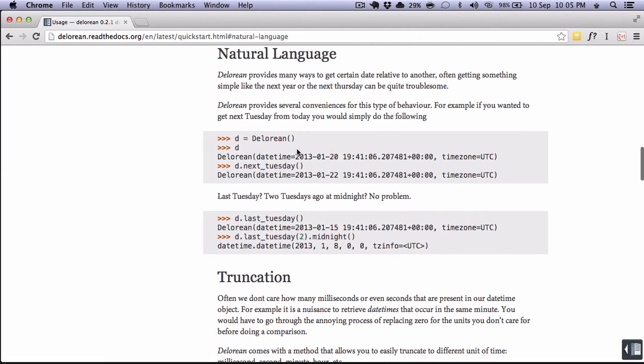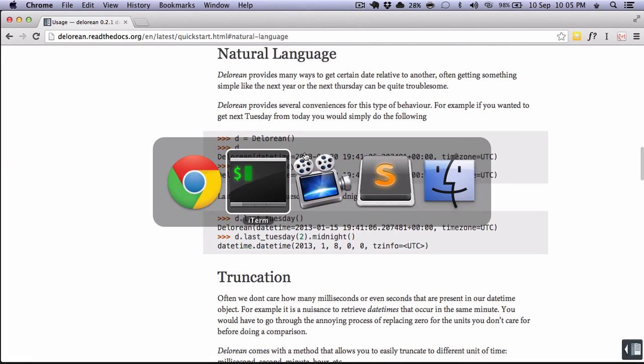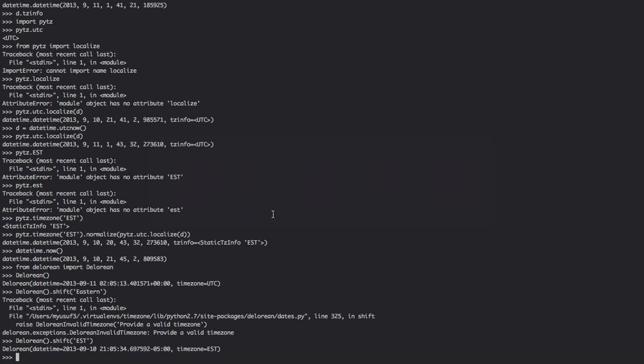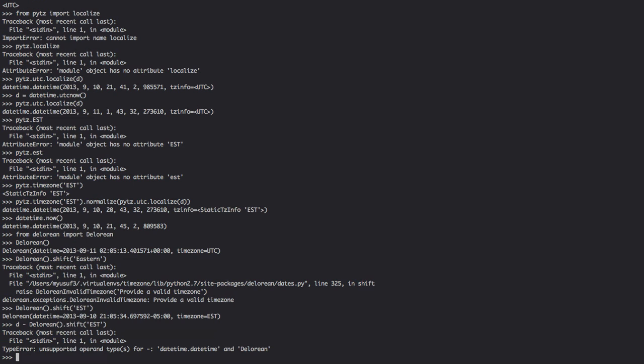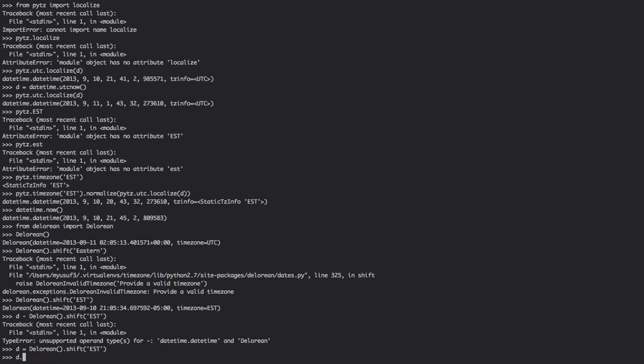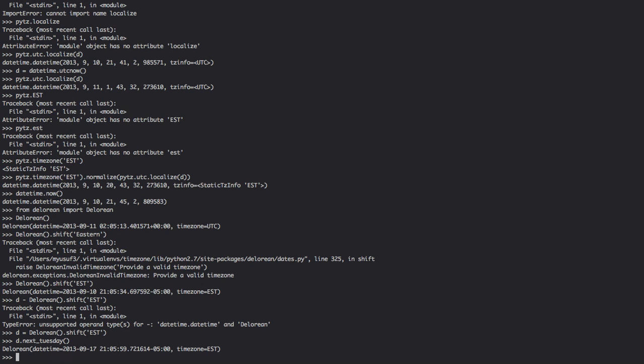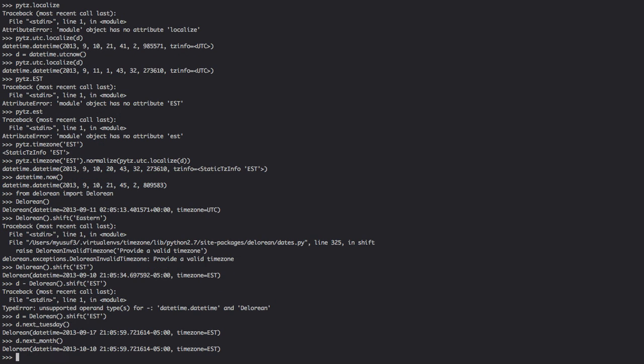So things like shifting become quite easier. What else can we do? We can also do some natural language parsing. So for example, if we were to give it a datetime, let's say we're working with today, so D is equal to that. We are also able to shift it, so we can do something like next Tuesday, and that will give us the next Tuesday that happens to be, which is the 17th of September.